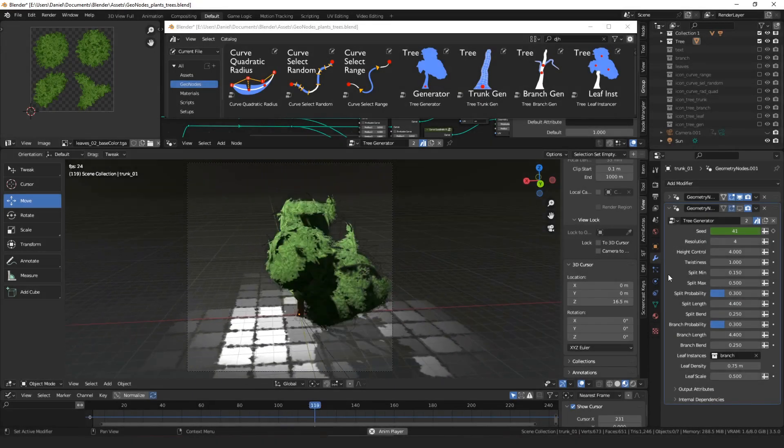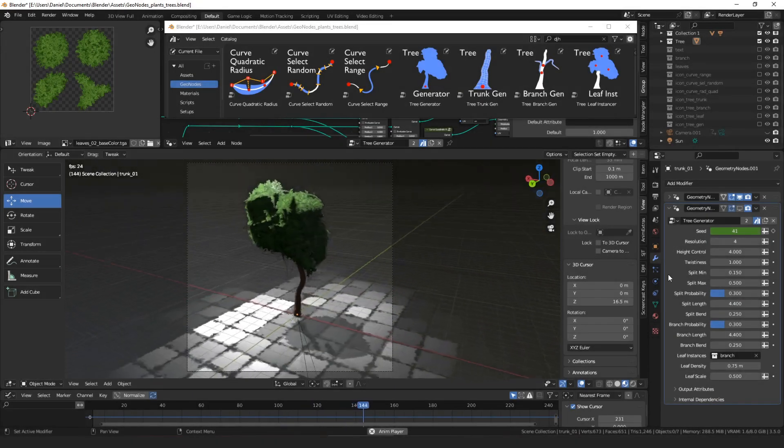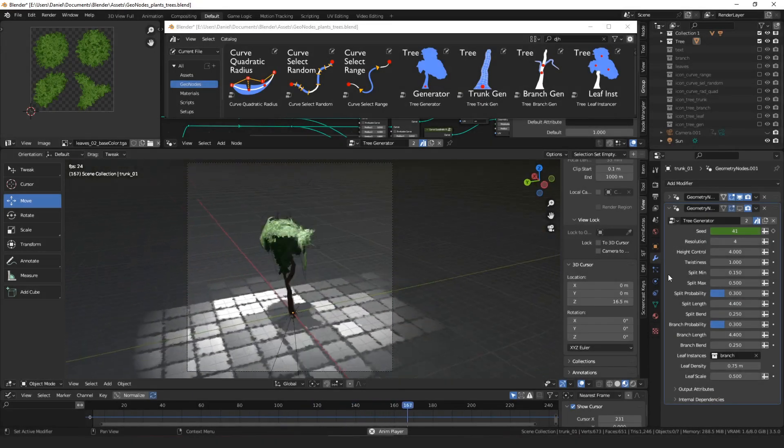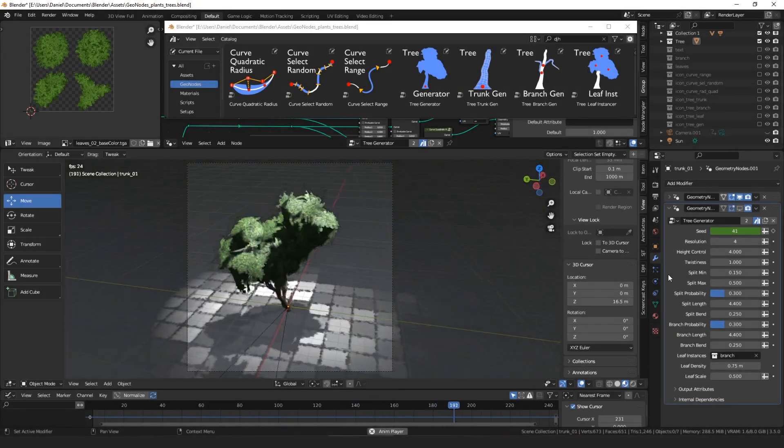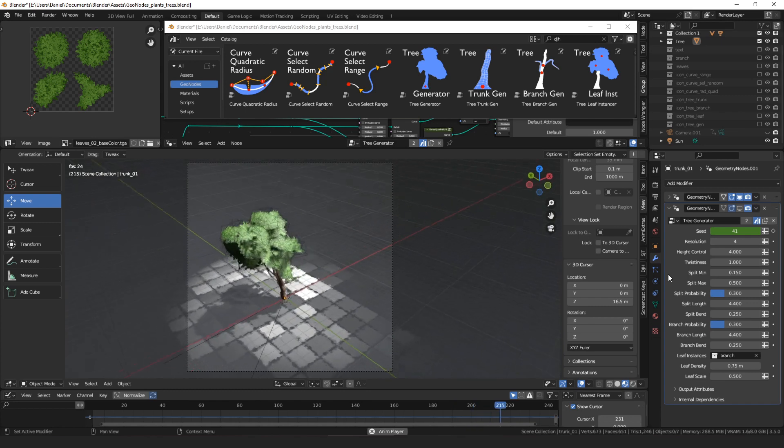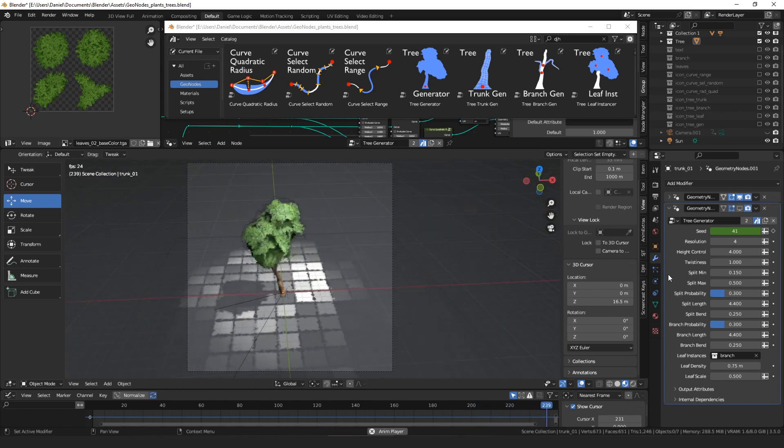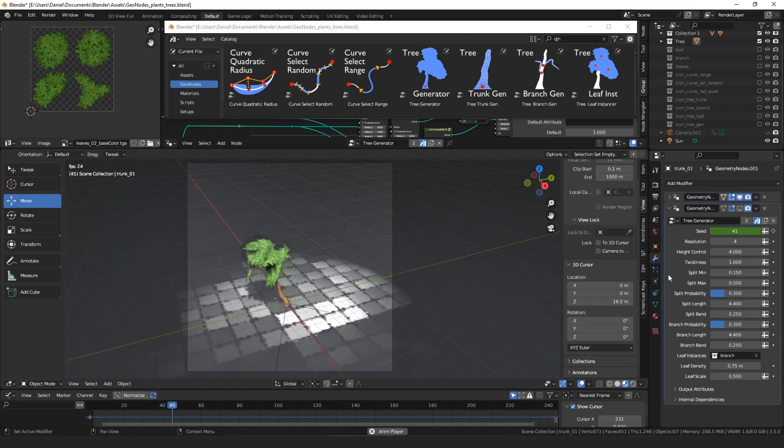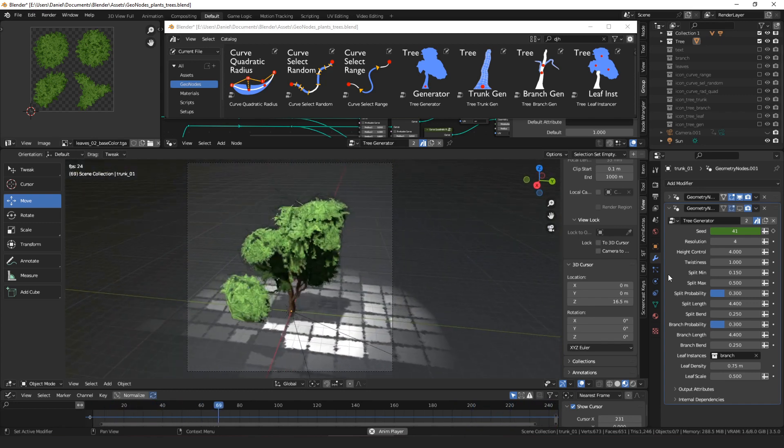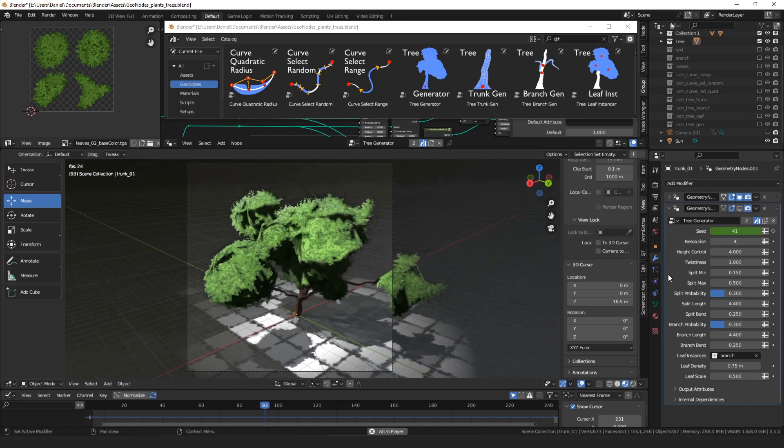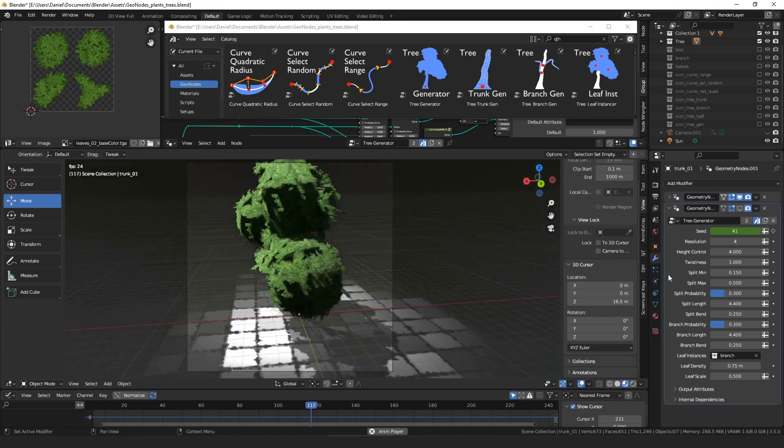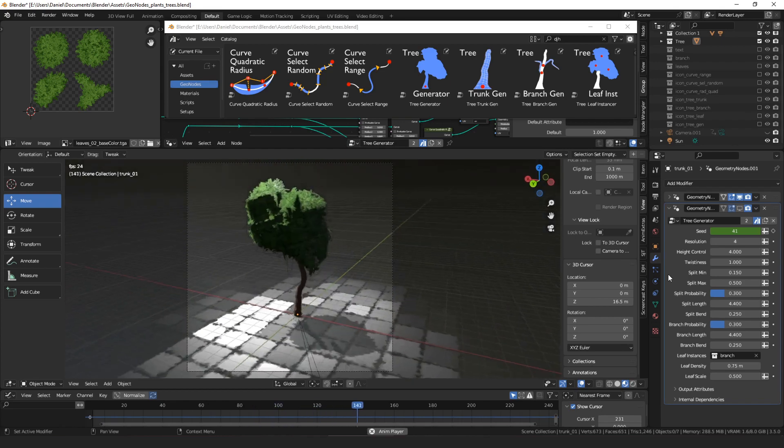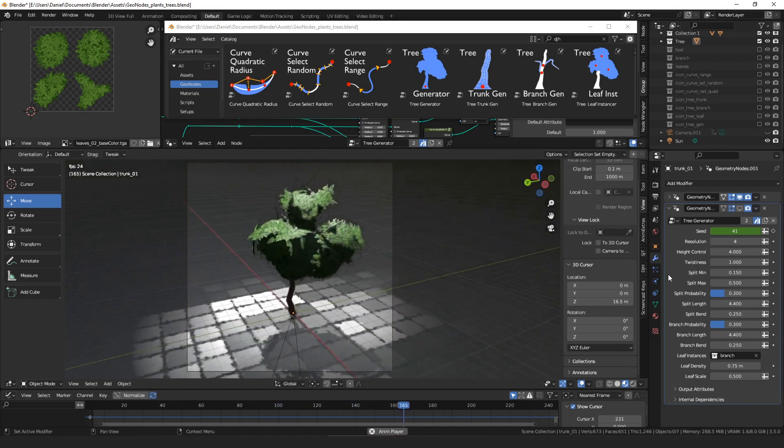Hello everyone, my name is Daniel and I'm a programmer and an artist, and today I wanted to make a video about the new nodes that I've added to update my geometry nodes asset collection, which is available for free on my Gumroad page.